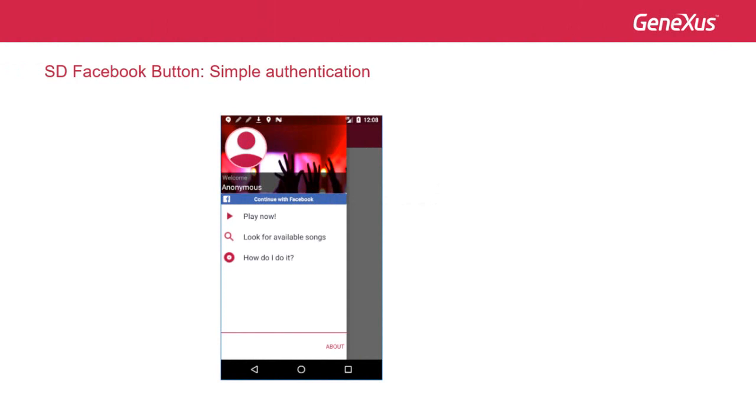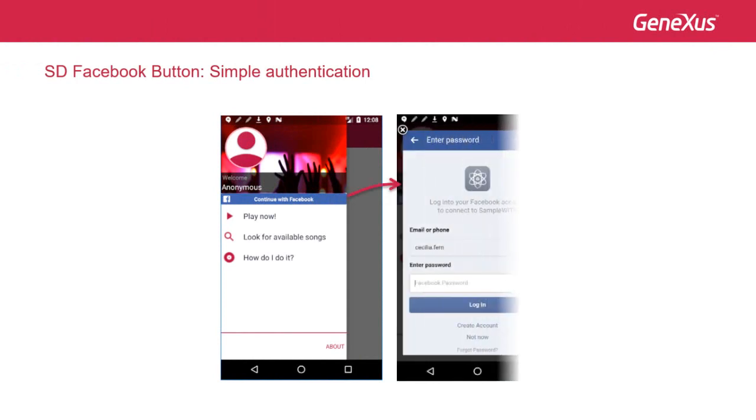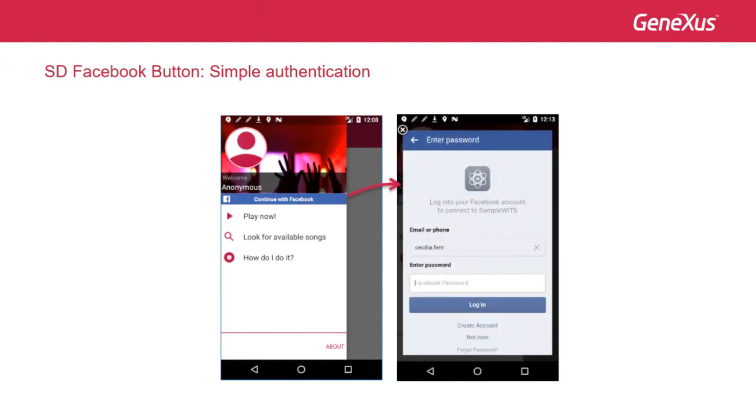As shown in the image, the app initially shows a login button with Facebook. Note that the menu on top shows the anonymous user with no photo. Once the user taps on the button, he will be automatically redirected to Facebook for entering his credentials, and Facebook will indicate the type of information that is required by the application.